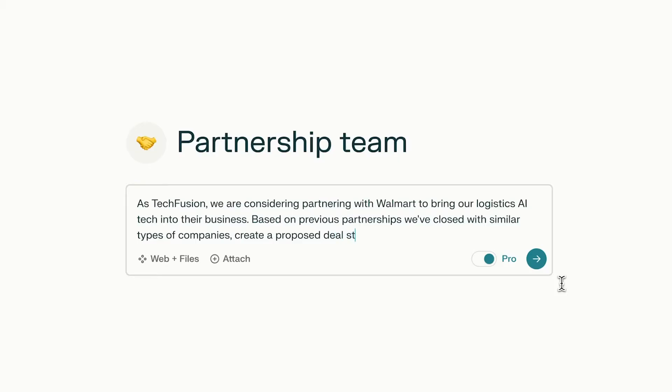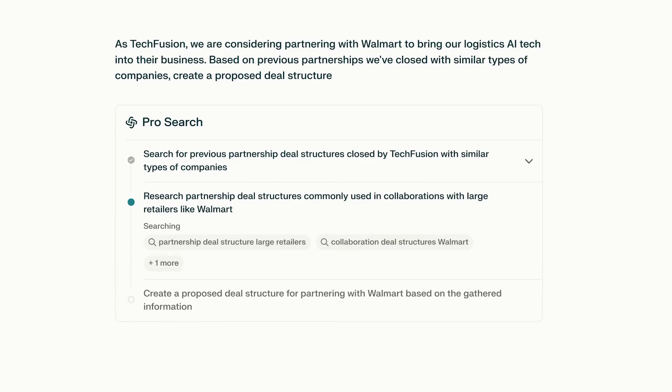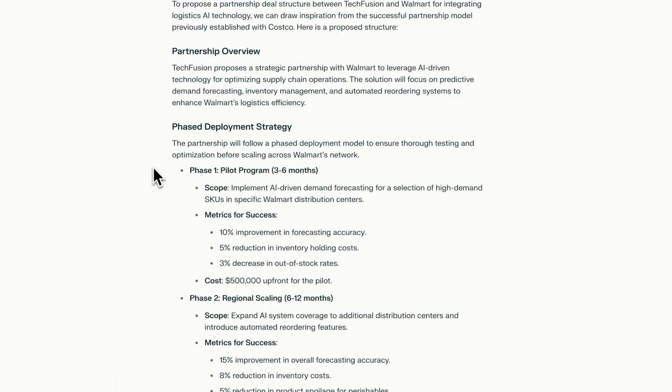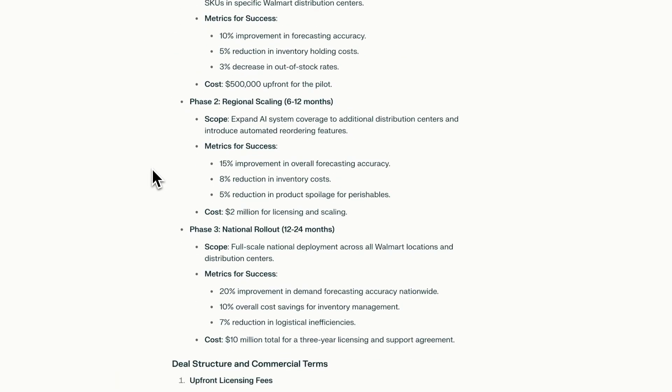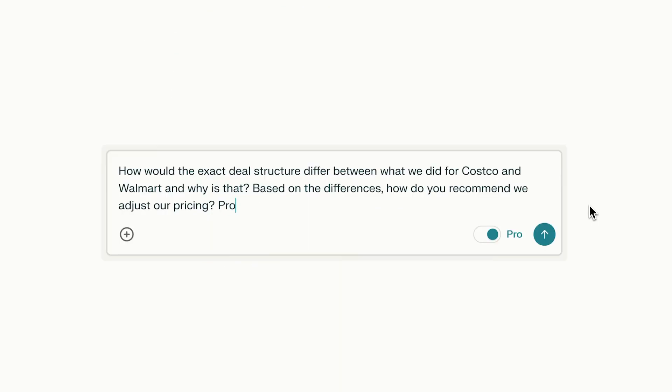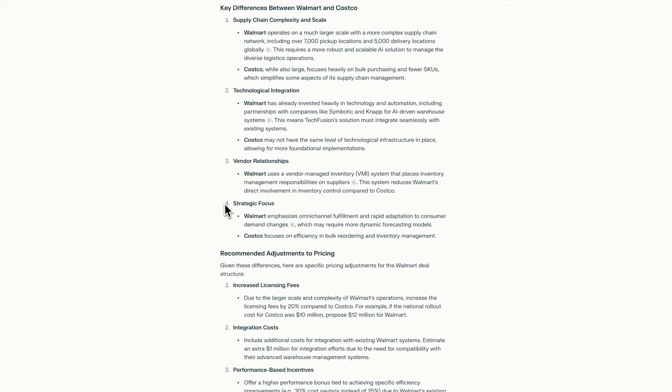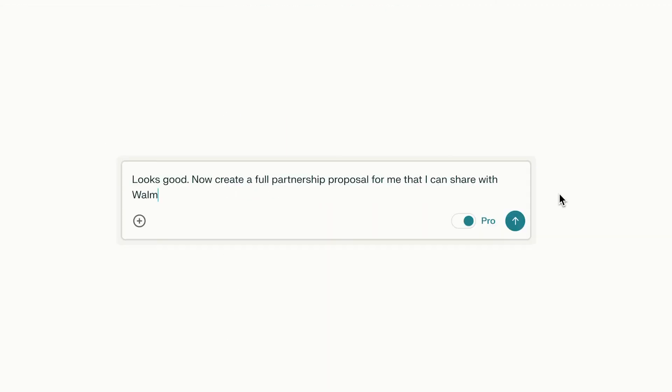Streamline your content creation process by leveraging your team's existing content and web insights to create higher-quality content more efficiently. Accelerate the RFP process by combining past materials with the latest insights from the web.